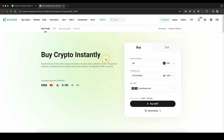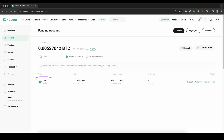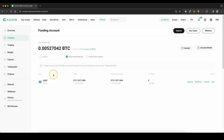To check if your money has arrived, simply go up here to assets and then click on funding. Here you can always check if any money that you have deposited has already arrived.